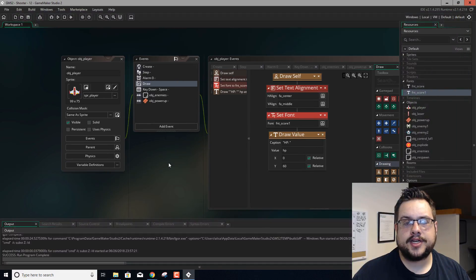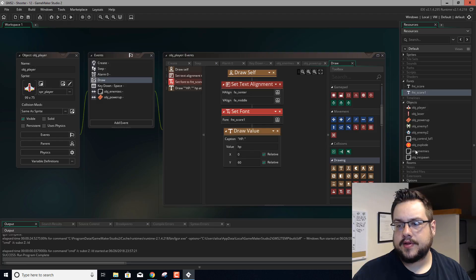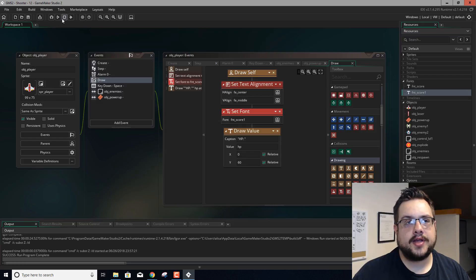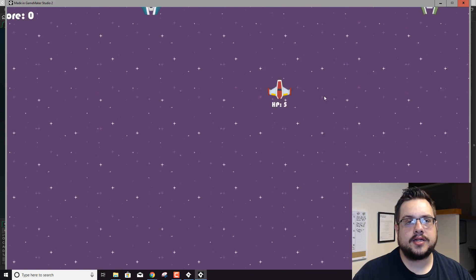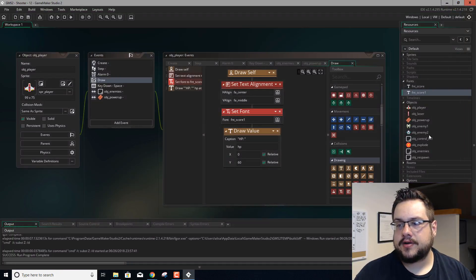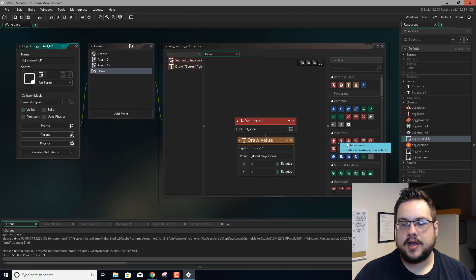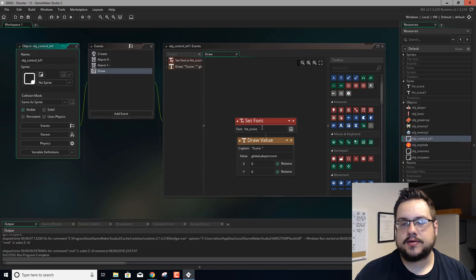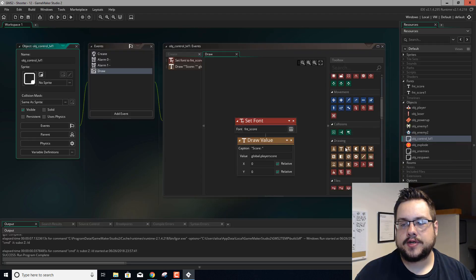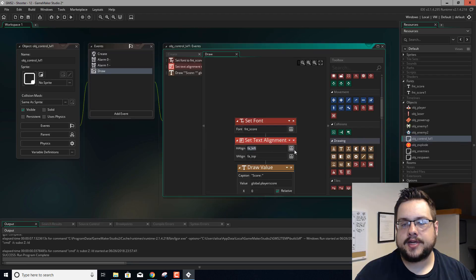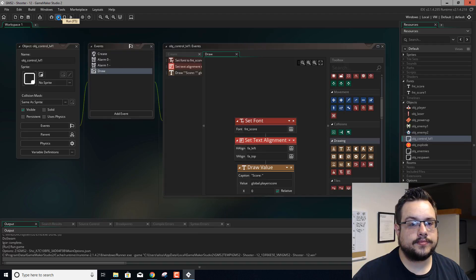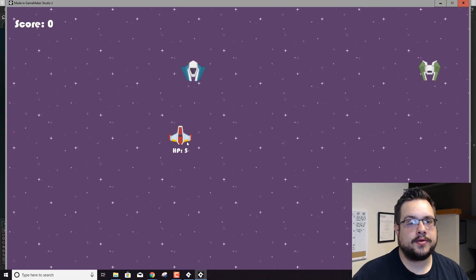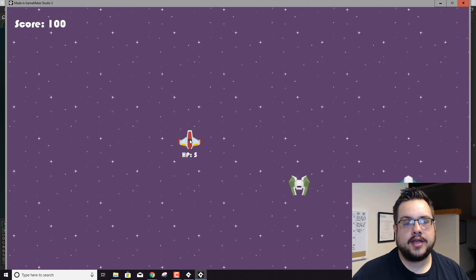We also need to change our font over in the score object. Because if you notice, when we hit play the score in the top left is misaligned because we changed the alignment to center middle. So we just have to find where we put our score — I believe object control — and we're going to change the alignment back. So right after set font we'll drag text alignment in and leave it at left top. Hit play — and yep, now the score is properly set up there and the HP is properly set up.